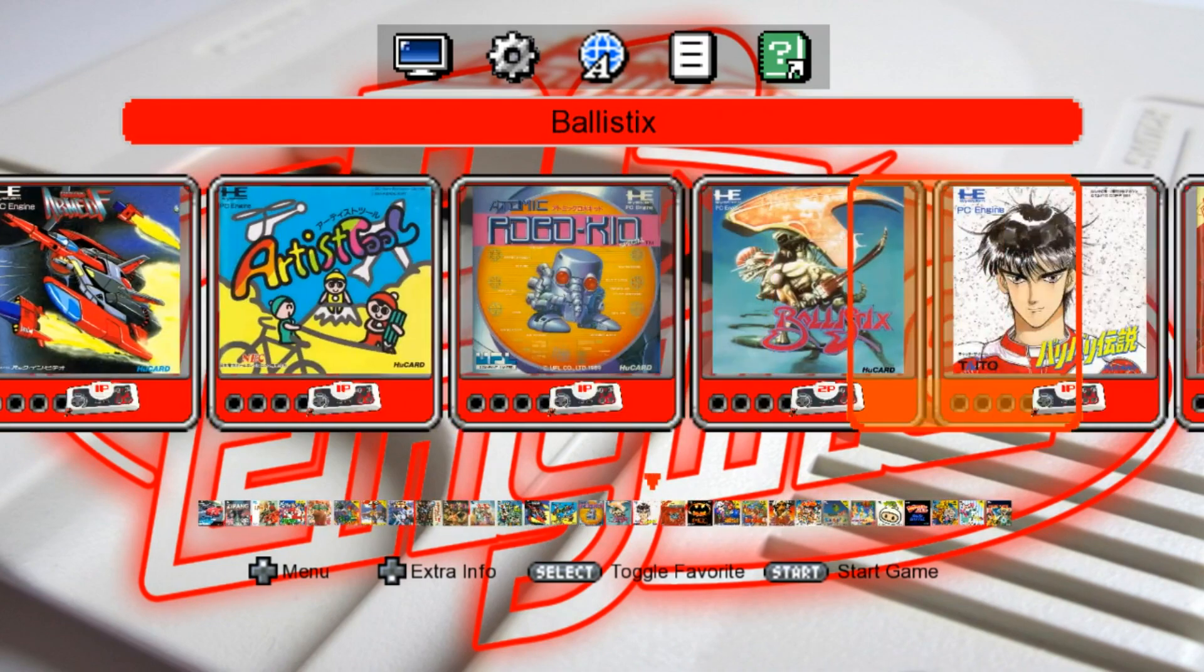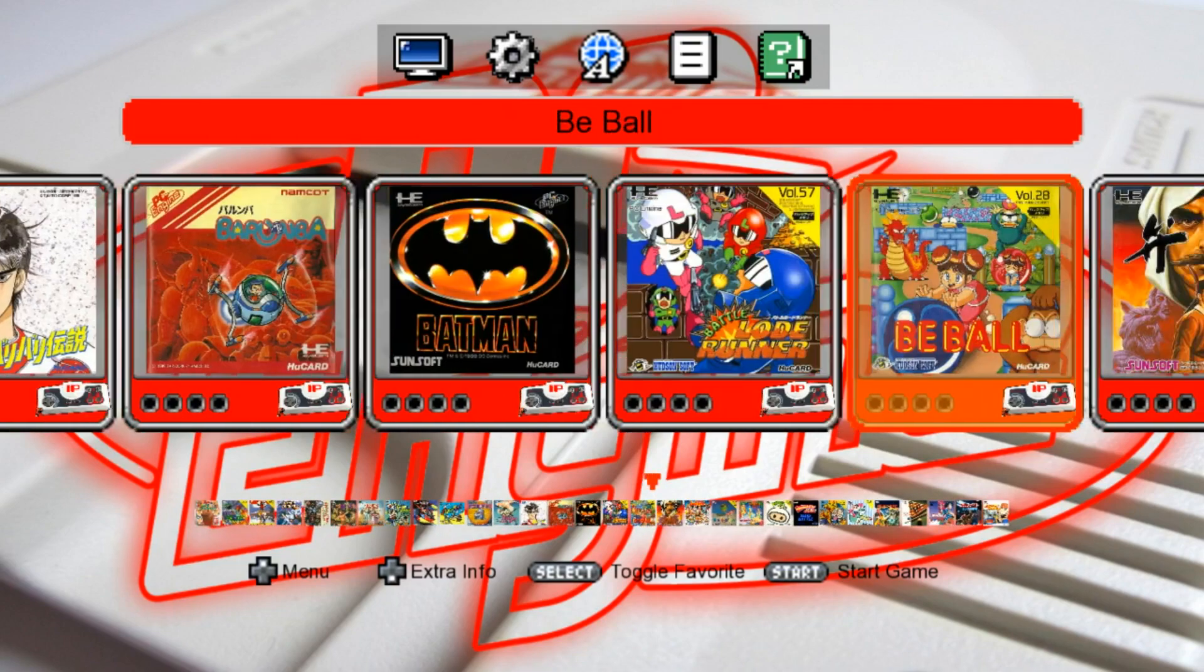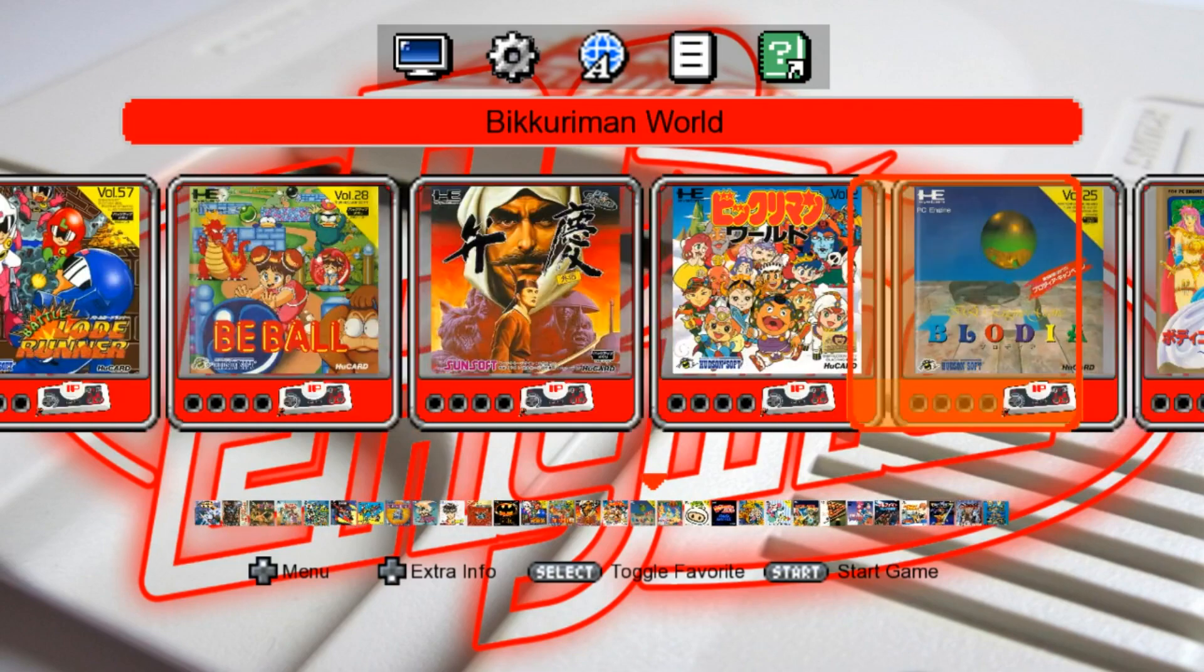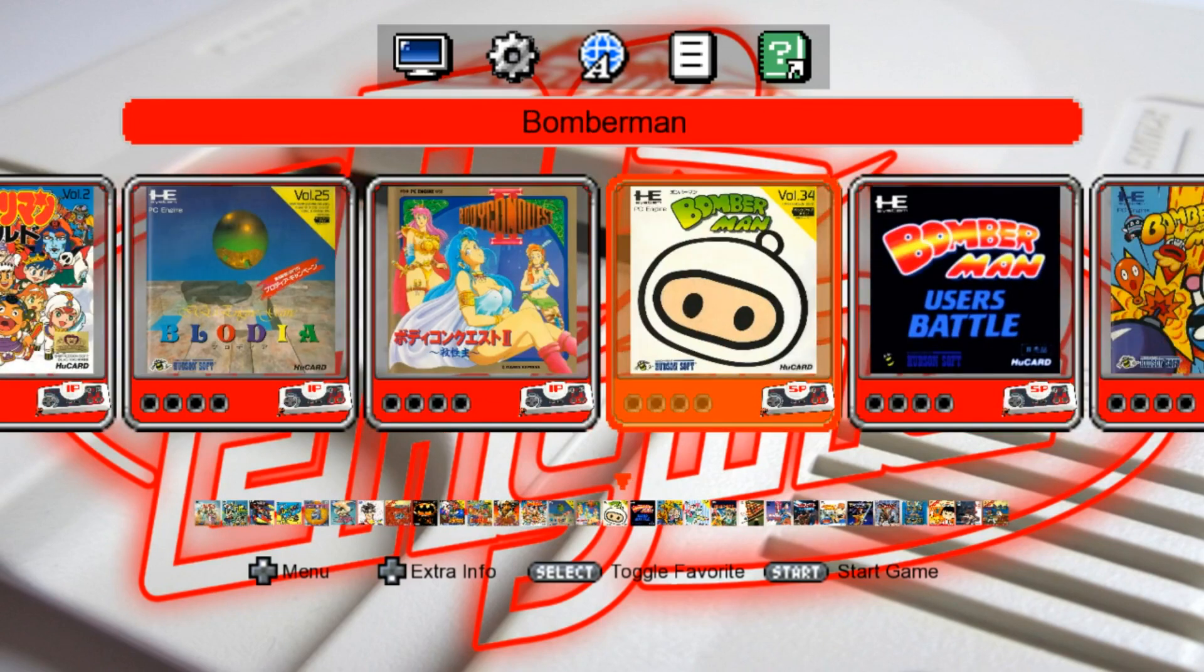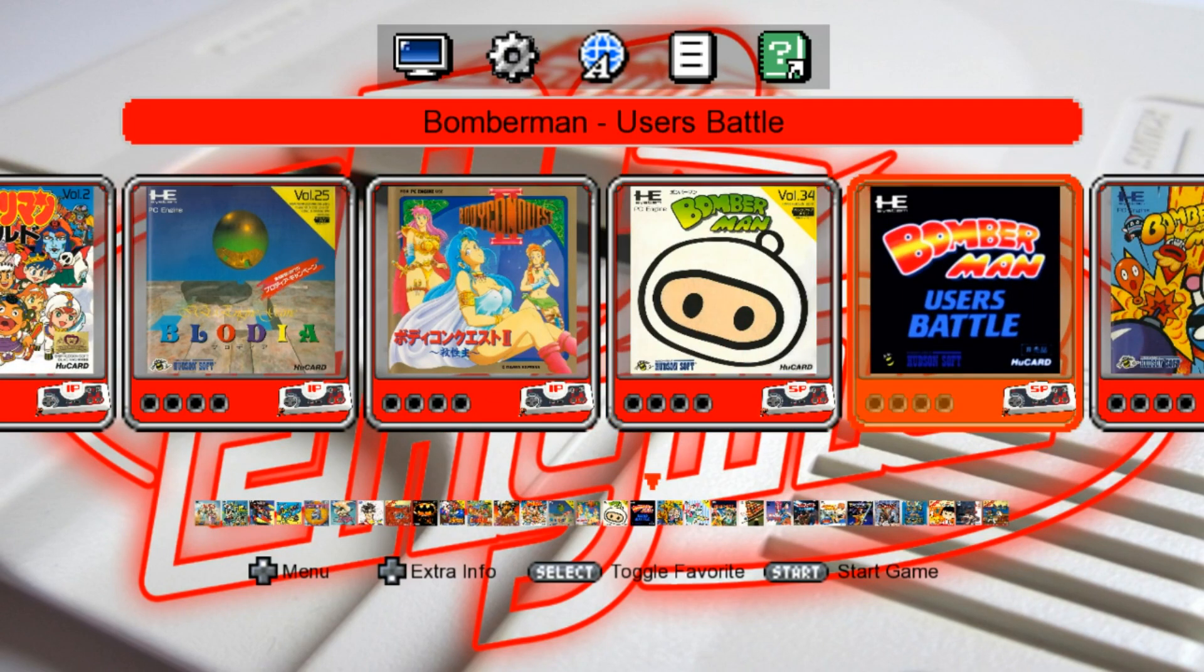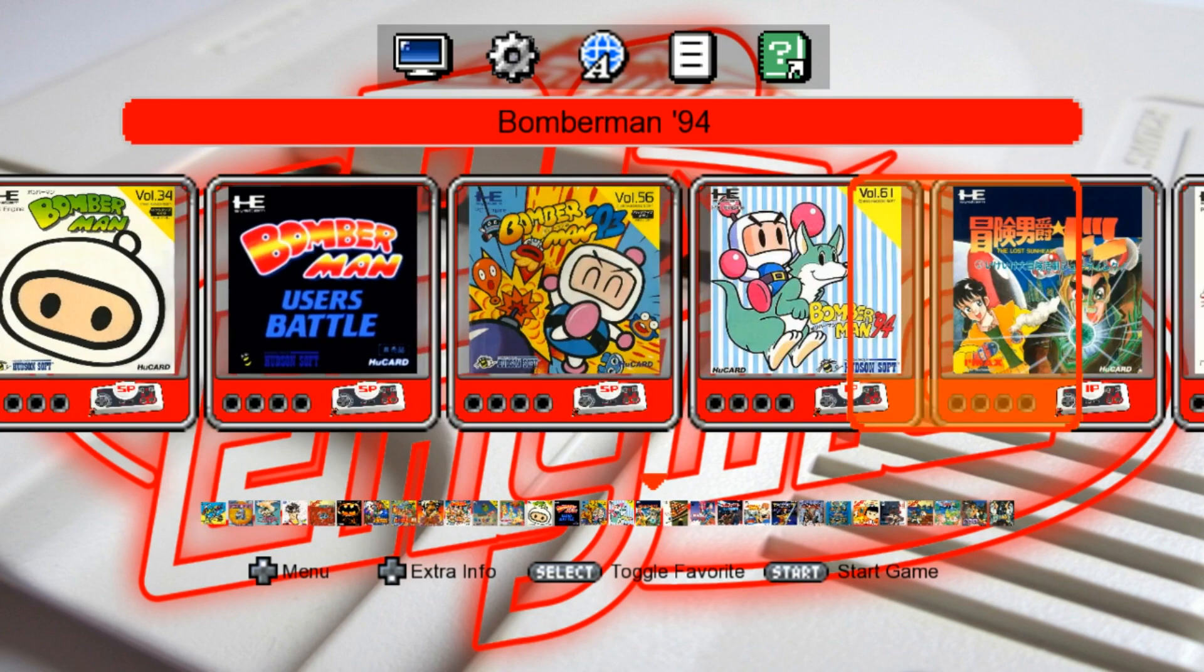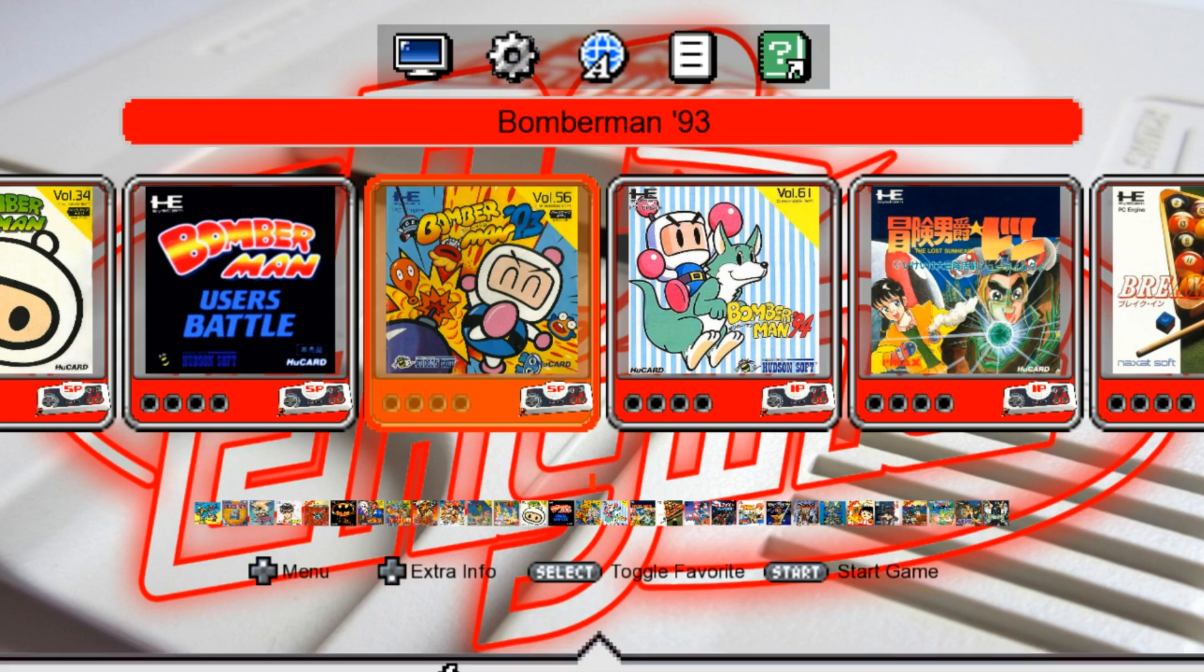The list goes on and on. I believe once we get to Bomberman, you'll see if you have like four plus players and so forth. Yeah, there it is. Five players. There was Bomberman and Bomberman User's Battle, Bomberman 93, 94. I went ahead and included as many games as possible.